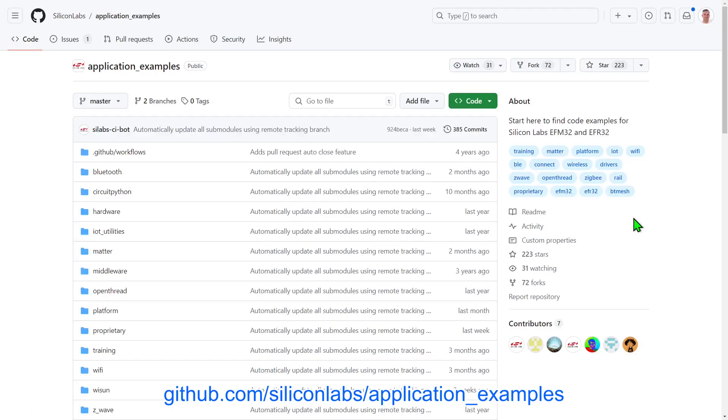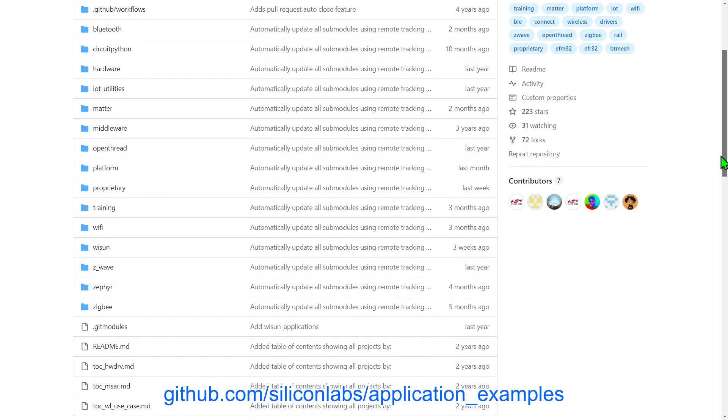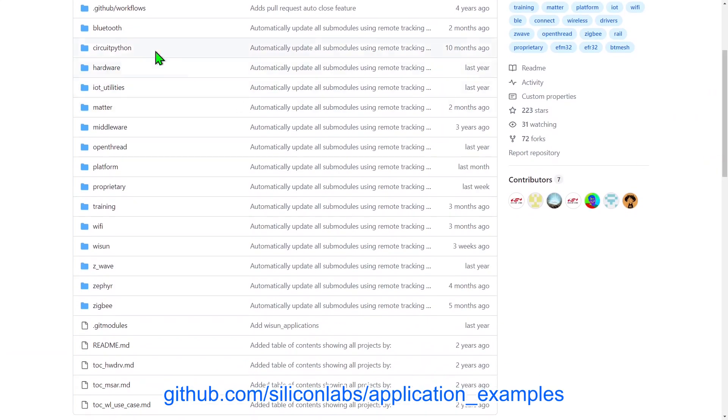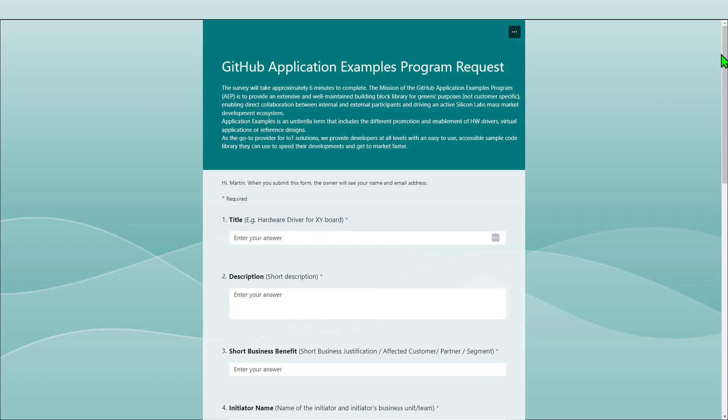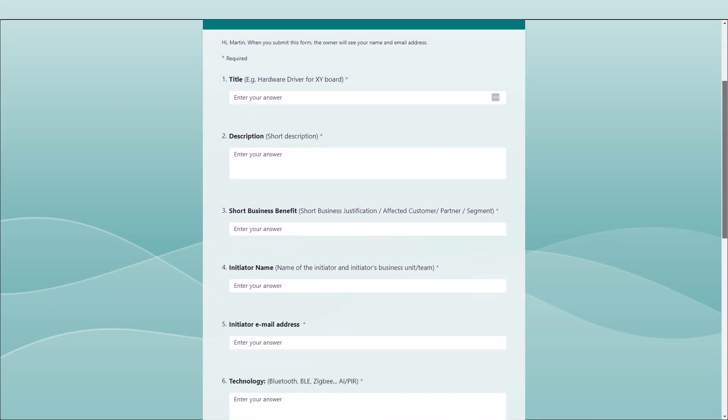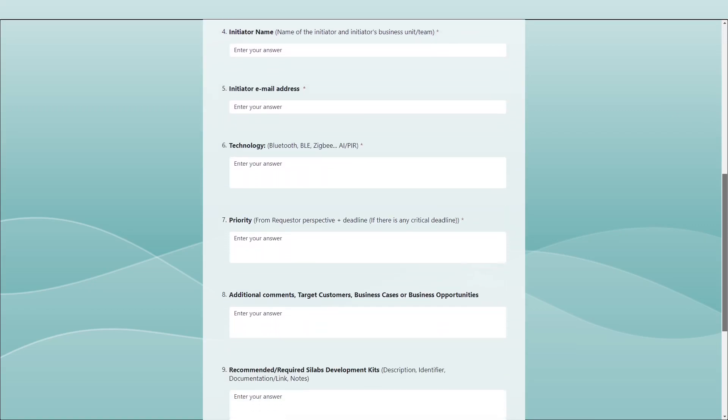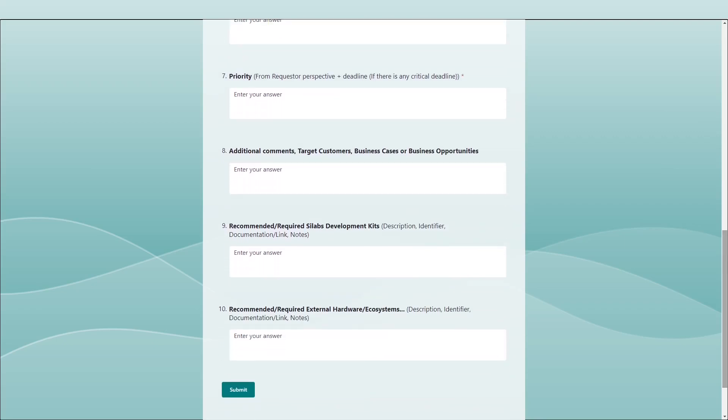I've not shown all the available repositories, so if you're looking for an example covering a particular technology, take a look through the list to find something that meets your needs and speeds up your project development. There is also a link to a form in the video description where you can provide suggestions for additional examples you would like to see from Silicon Labs.